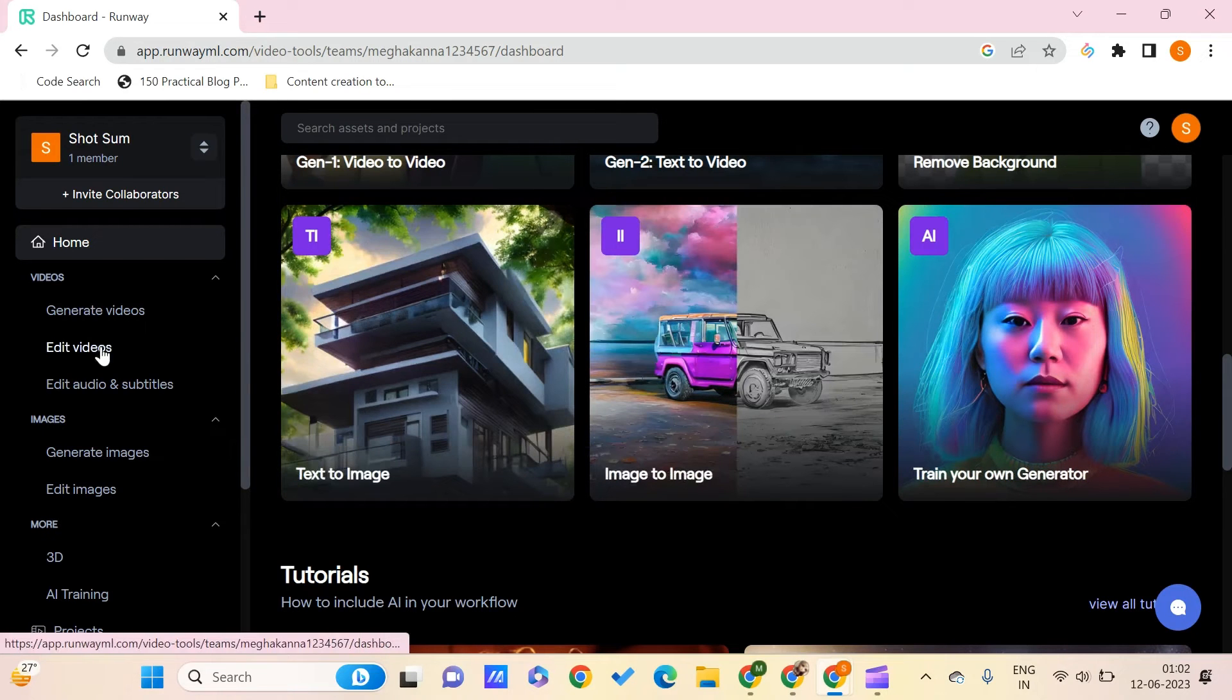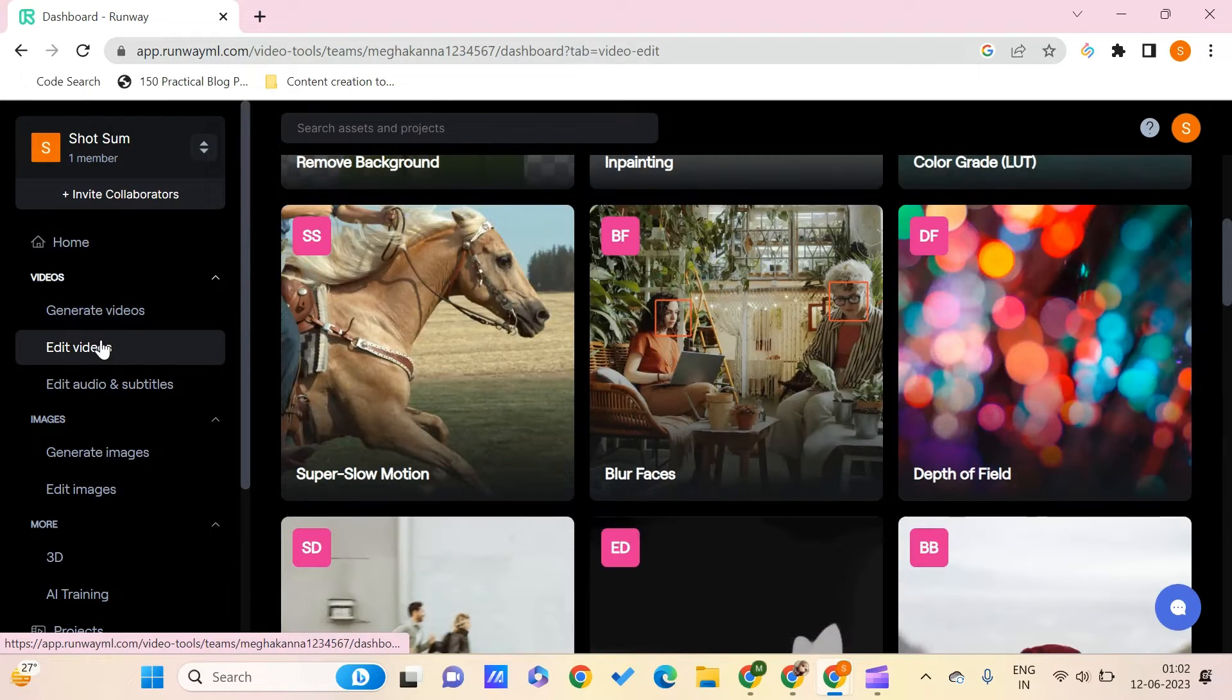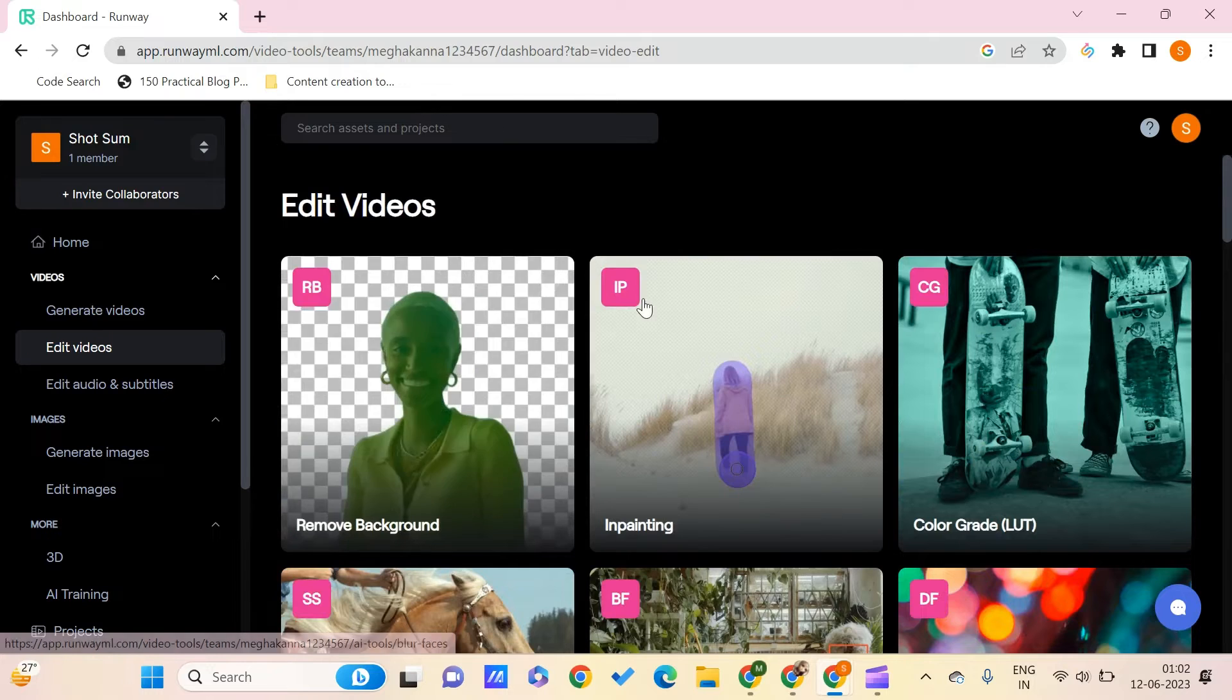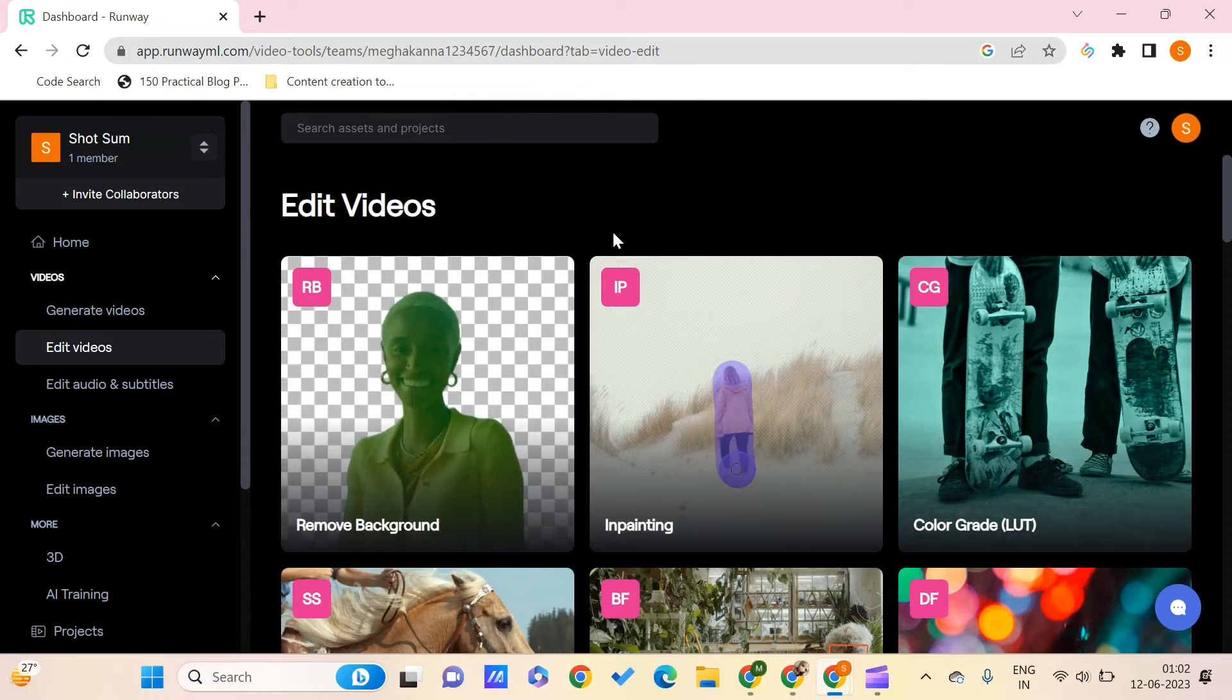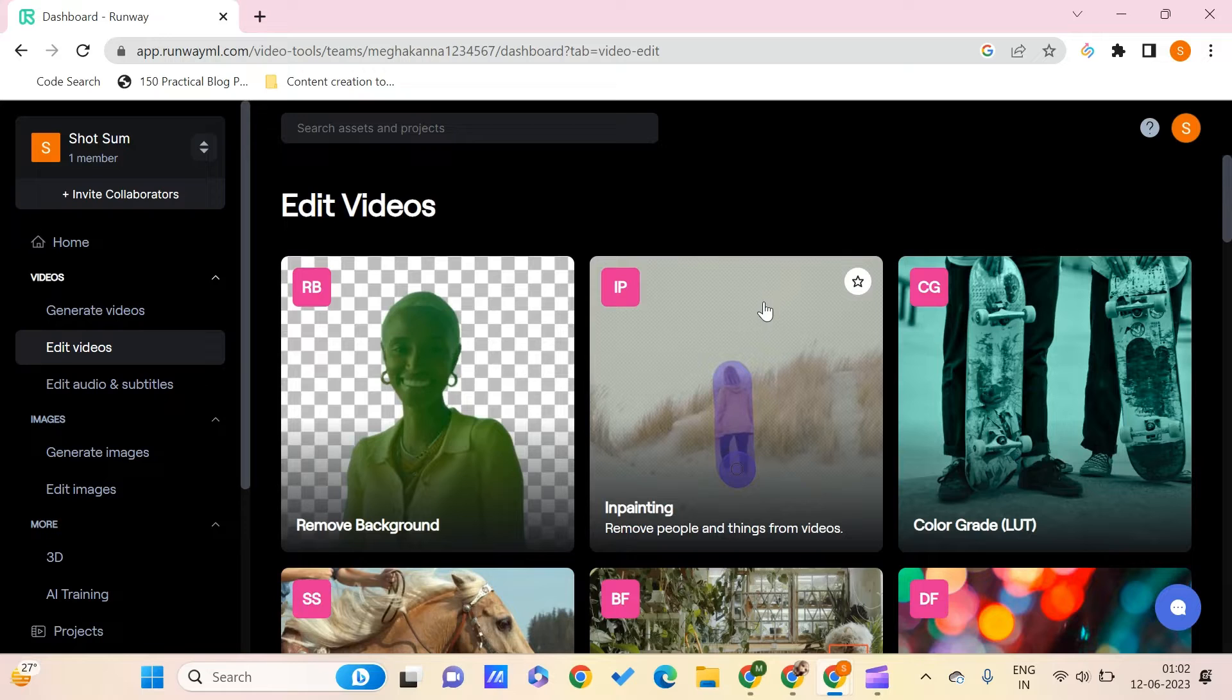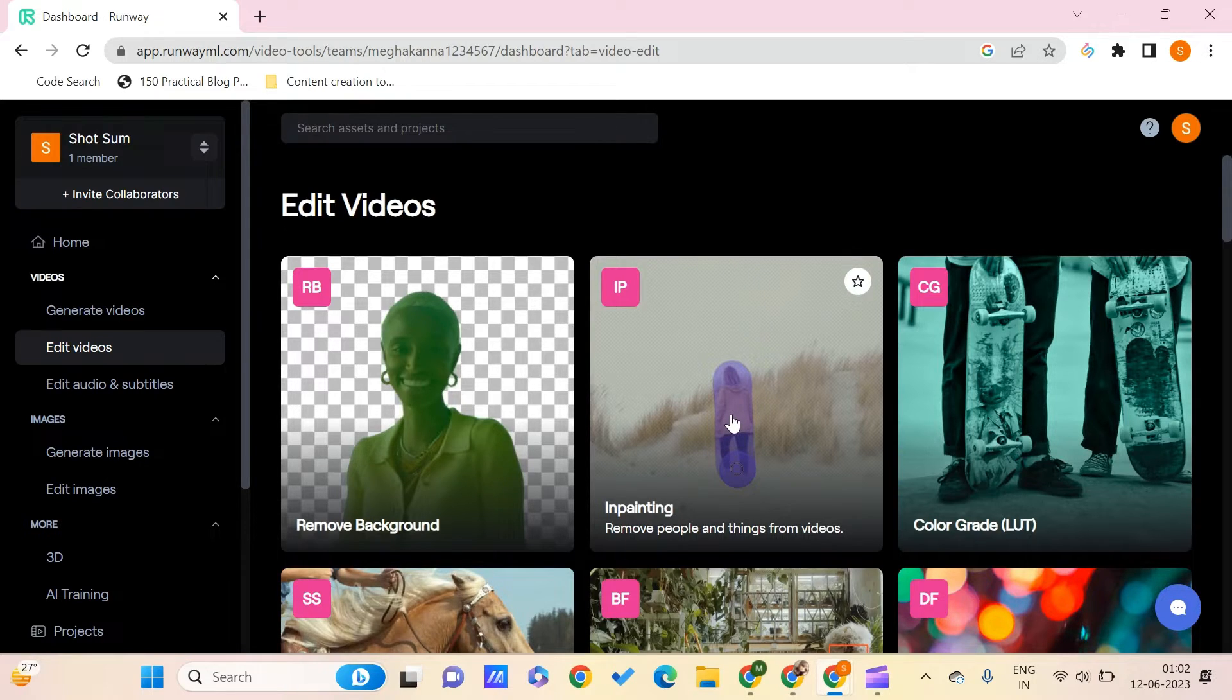And you can do one thing, go to the edit videos. And you can find what all magic tools that you have for edit videos. You can just go for this in-painting. Click on this.